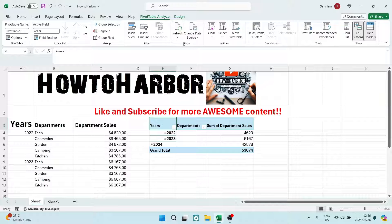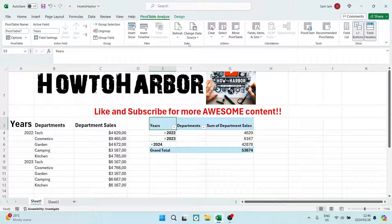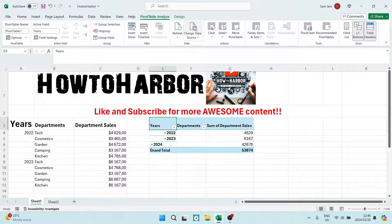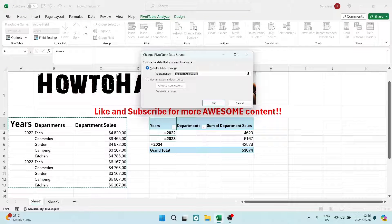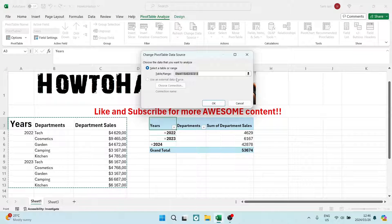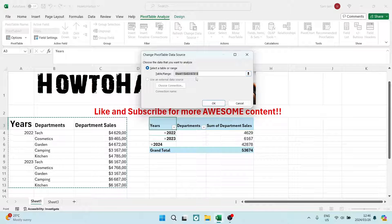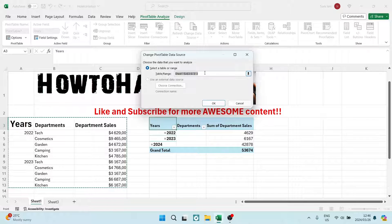Now, just over here in data, you can see it says change data source, and you can just click on that. And here you can see the table or the range that your data is coming from. This is your data source right over here.